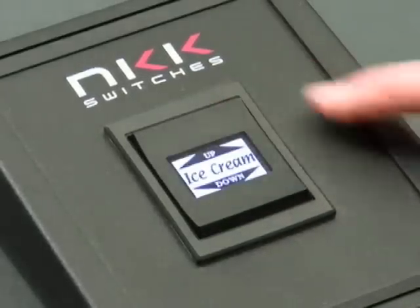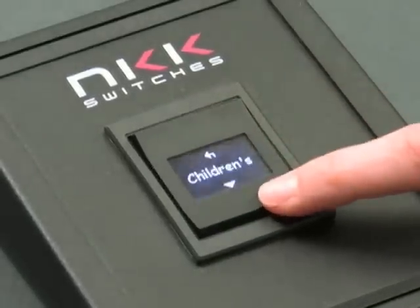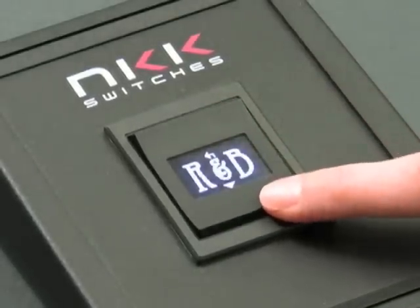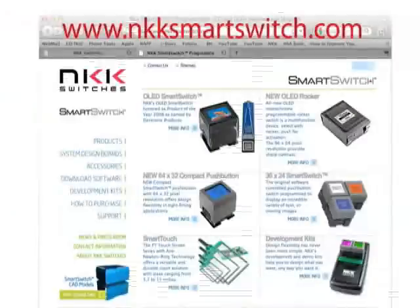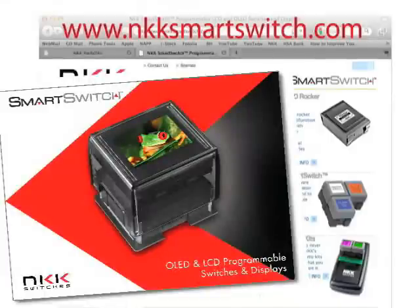It's as simple as this — just rock and scroll. To learn more about the OLED Rocker, go to www.nkksmartswitch.com.